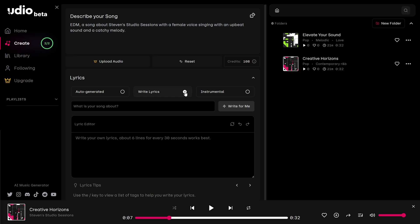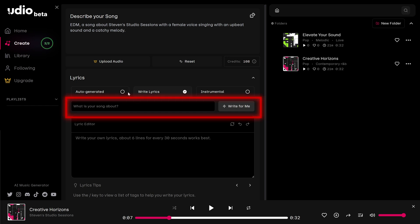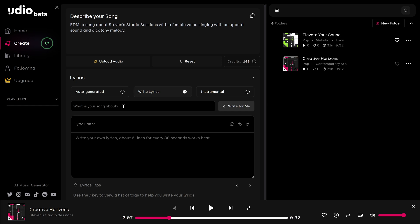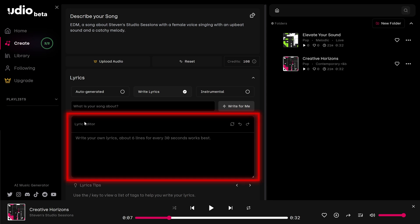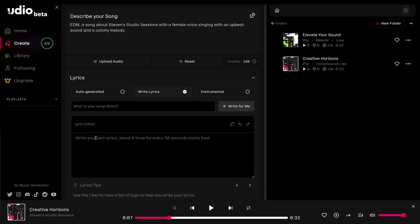Now we have two options. Up here, AI is going to ask us what our song is about. And we can write that in here and it'll generate a sample for us. If we don't like it, we can hit this regenerate button. And down below that, we can write in our own lyrics. I think I'm going to go with that option.